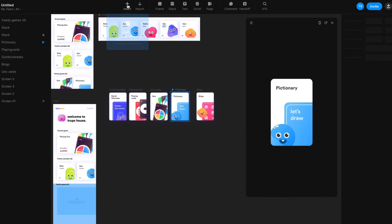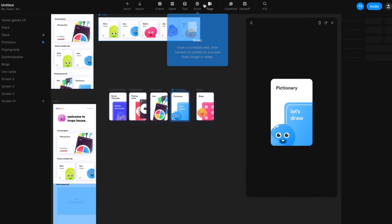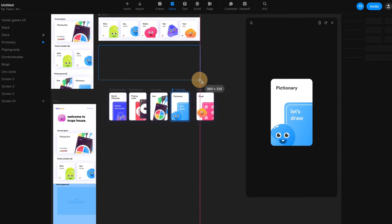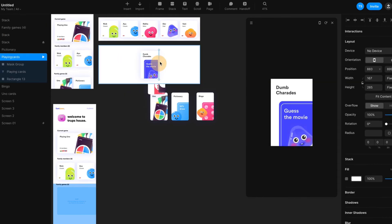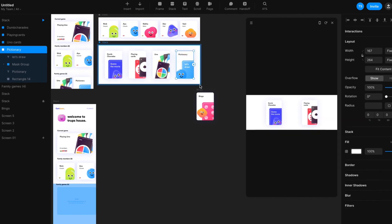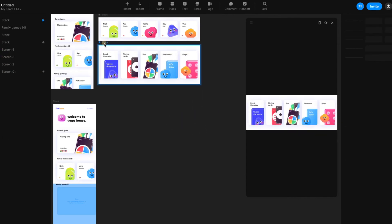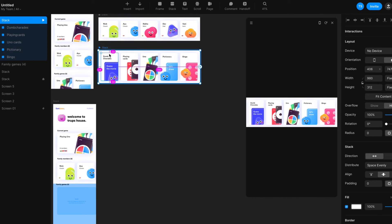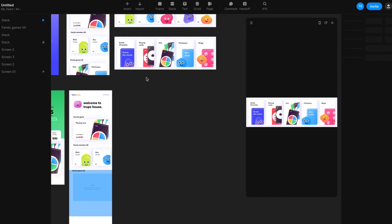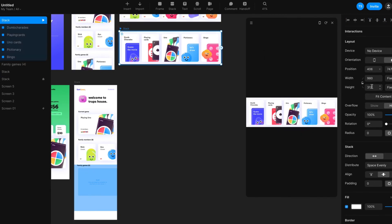I'm going to insert a stack — we're creating a horizontal stack. Bring in all the elements: one, two, three, four, five. Now that you've added them to the stack, reduce the size according to 24 on all sides — reduce the height by seven and check it again: 24, 24, 24, 24.